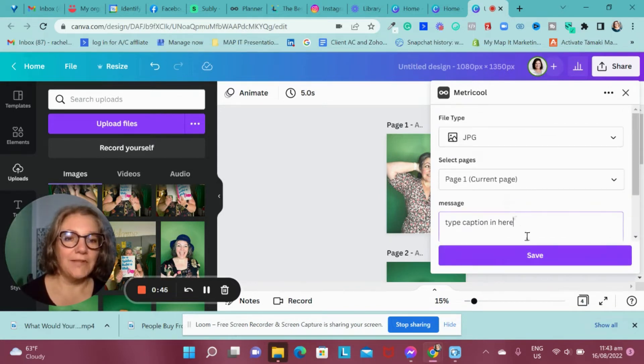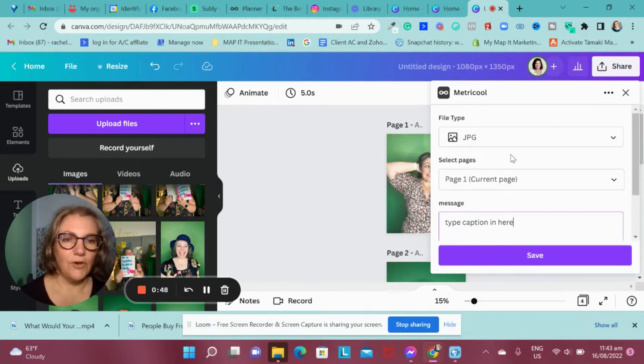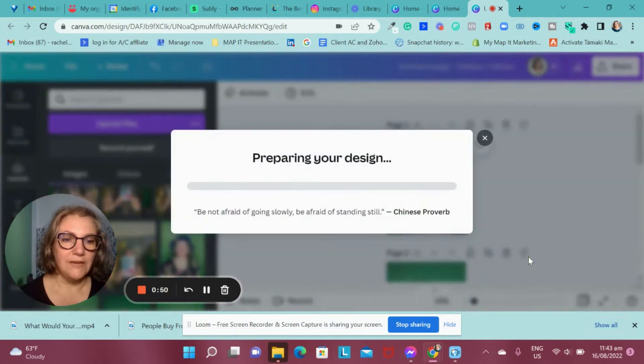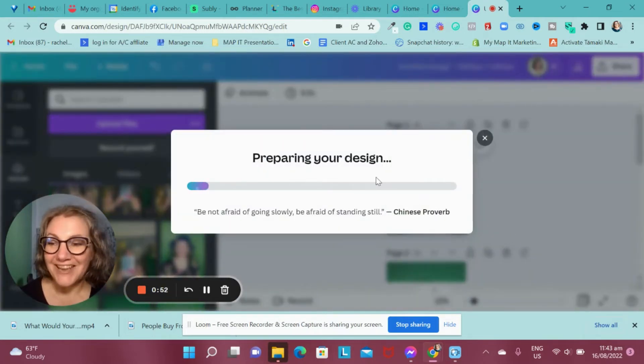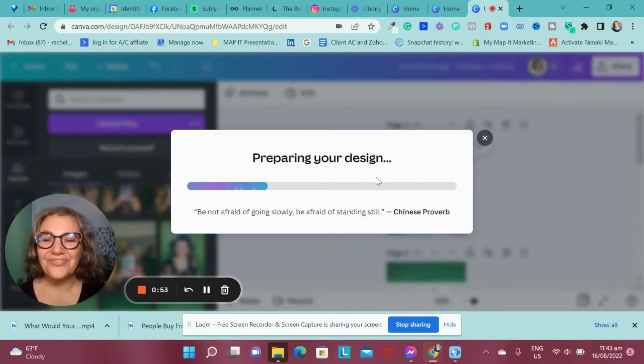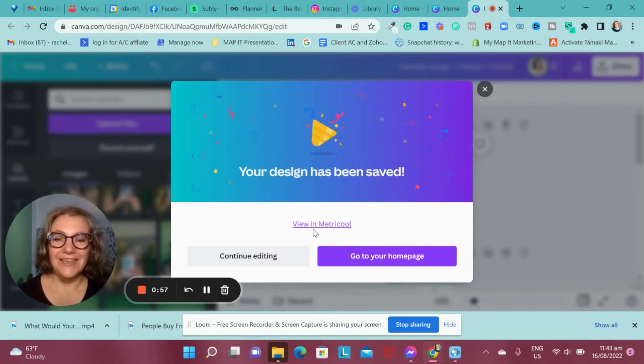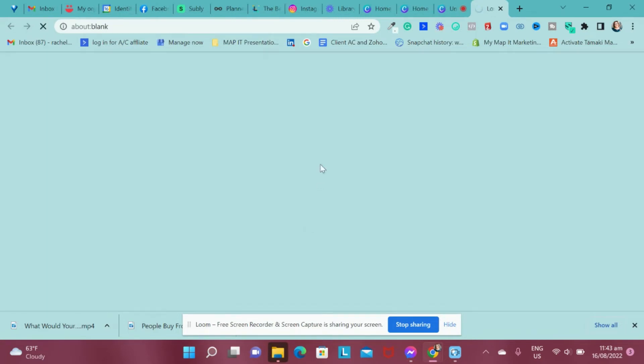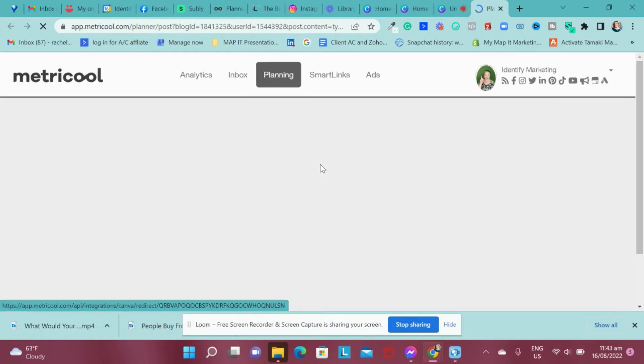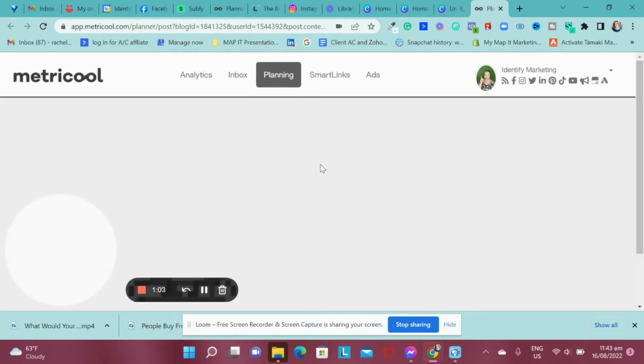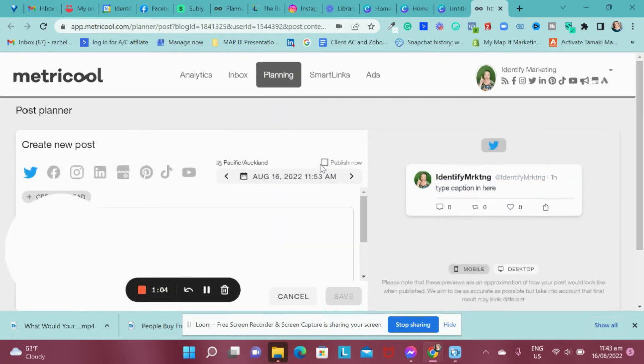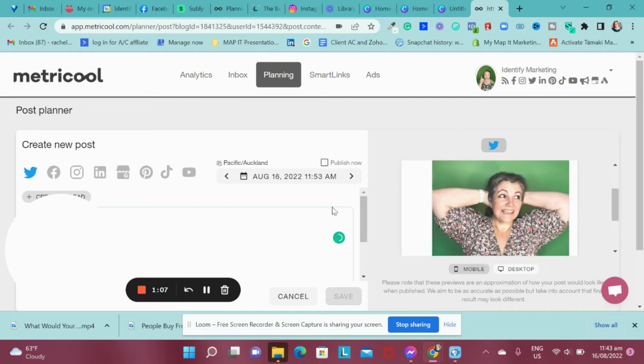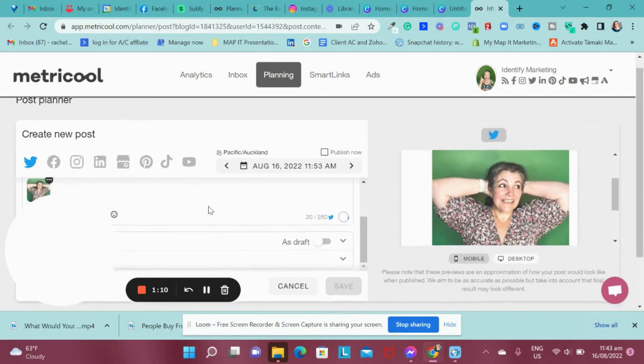And then I can save it over to Metricool. Press save. It's preparing my design. Then we'll just wait. And then in Metricool, you can see that it is here. It's there, it's not yet. It's in draft.